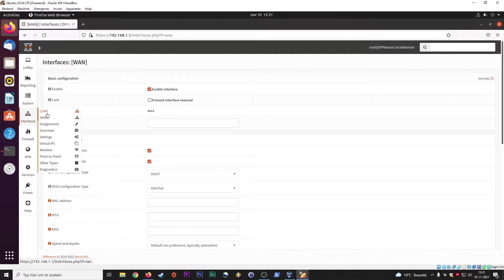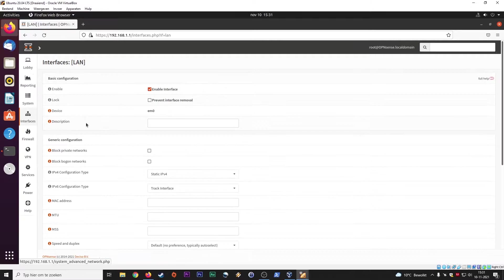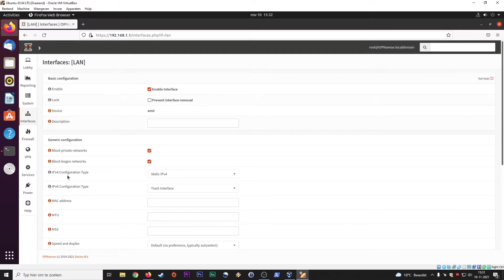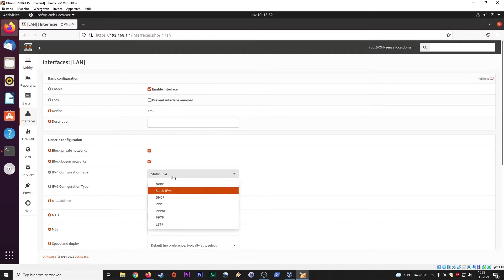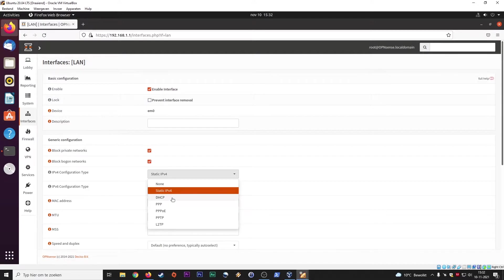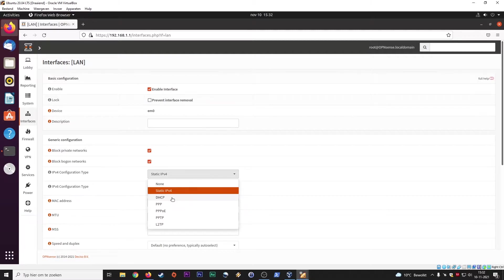Let's go to LAN. So you can do the same thing here. Enable the interface and block these networks as well. And you can set up an IPv4 configuration, so static or DHCP. Static meaning that every client will have a static IP address. DHCP dynamic host configuration protocol. So all clients on your network will be assigned a certain IP address based on their MAC address and based on what VLAN they're in.